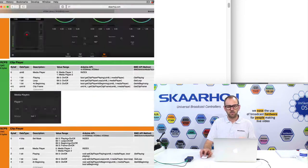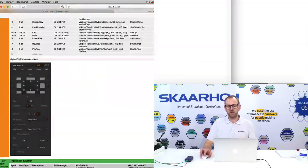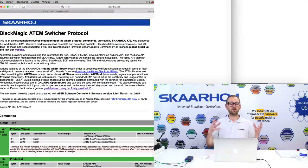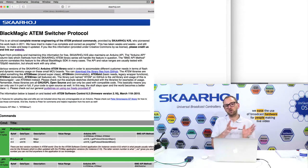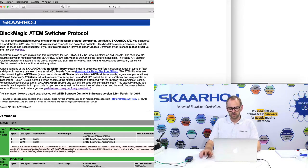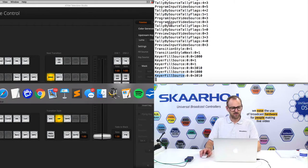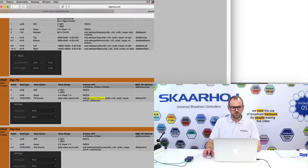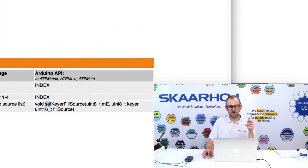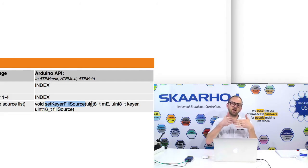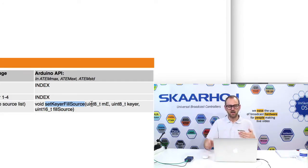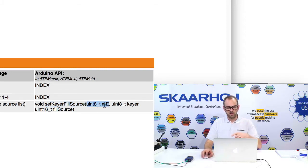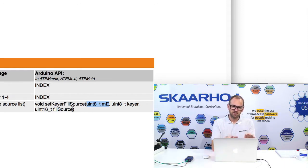You will browse a document that tells you how you can work with an ATEM switcher using our open source library. But we have closely mimicked the names we use for commands from this document. So, for instance, let's take the command we just had for keyer fill source. Let's search for that on this web page. And when we do so, you see that there is a command here named set keyer fill source. And those parameters you see separated by a colon and eventually an equal sign are the parameters that you find in this list, like the ME, the keyer, and then finally the fill source after the equal sign.